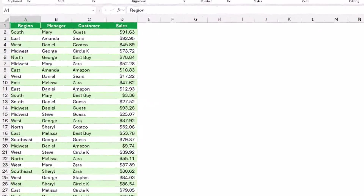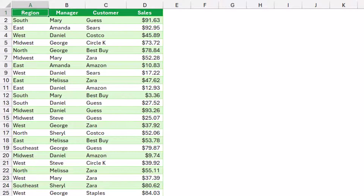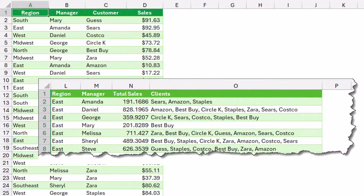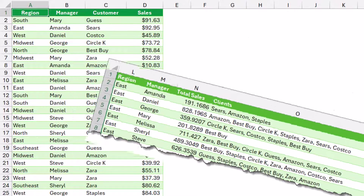In this worksheet I have a table which shows a region, a manager, a customer, and sales. I would like to summarize my data and create a report that shows the total sales for each manager in each region, and at the same time I want in one single cell the names of customers who placed these orders.